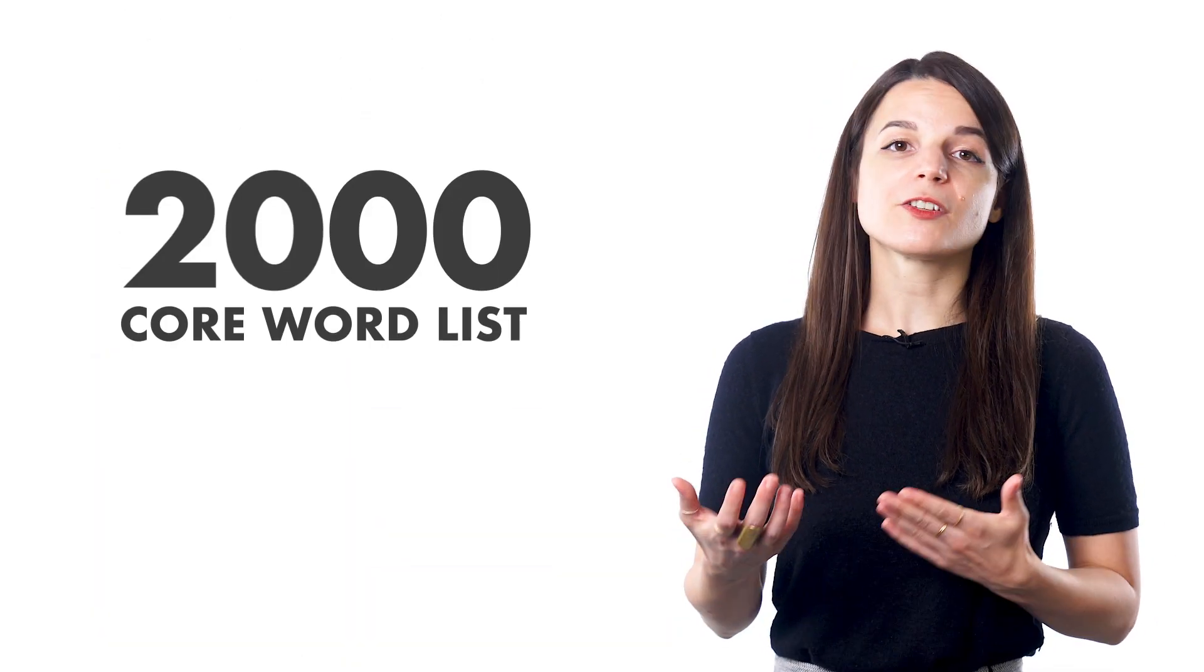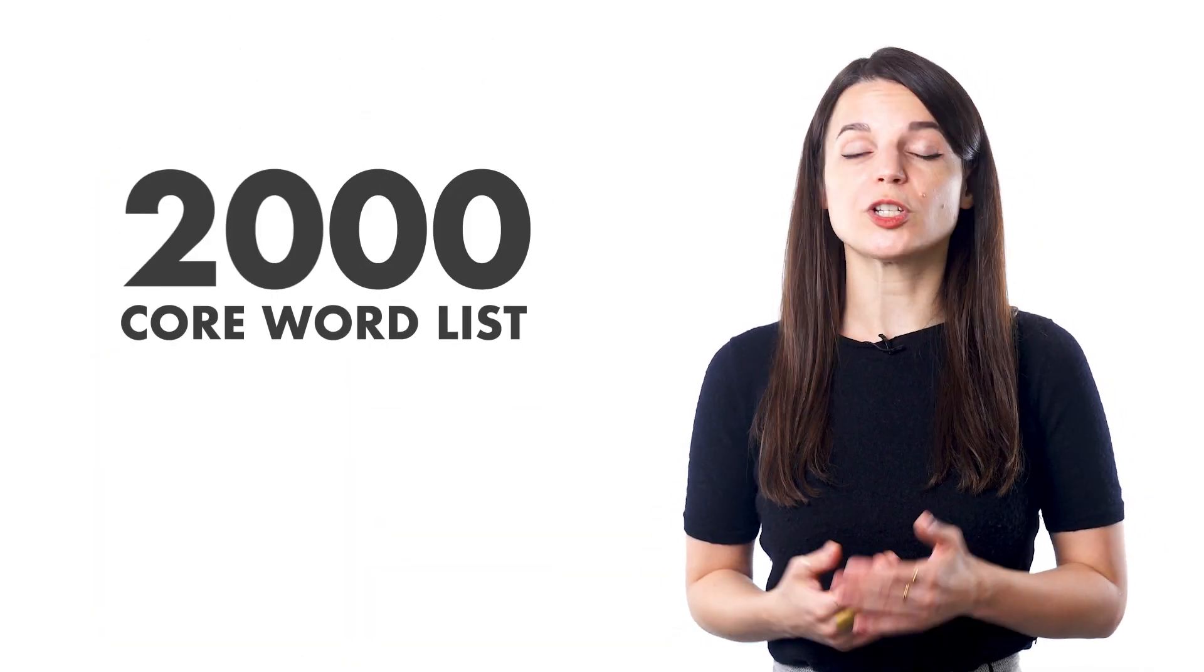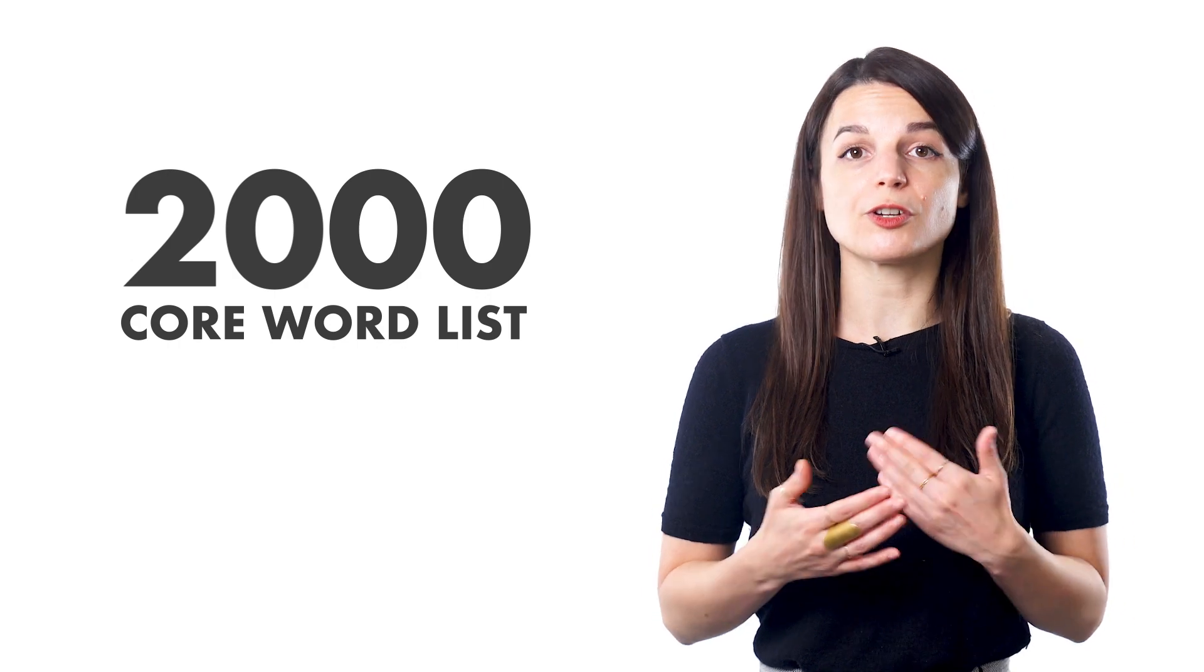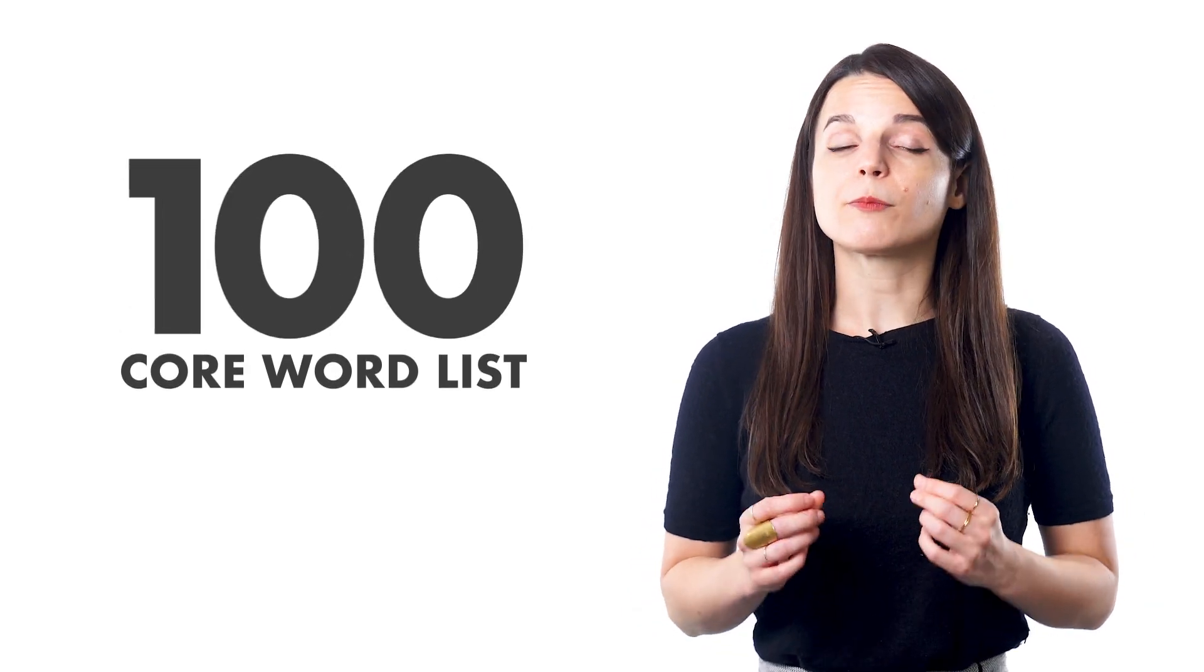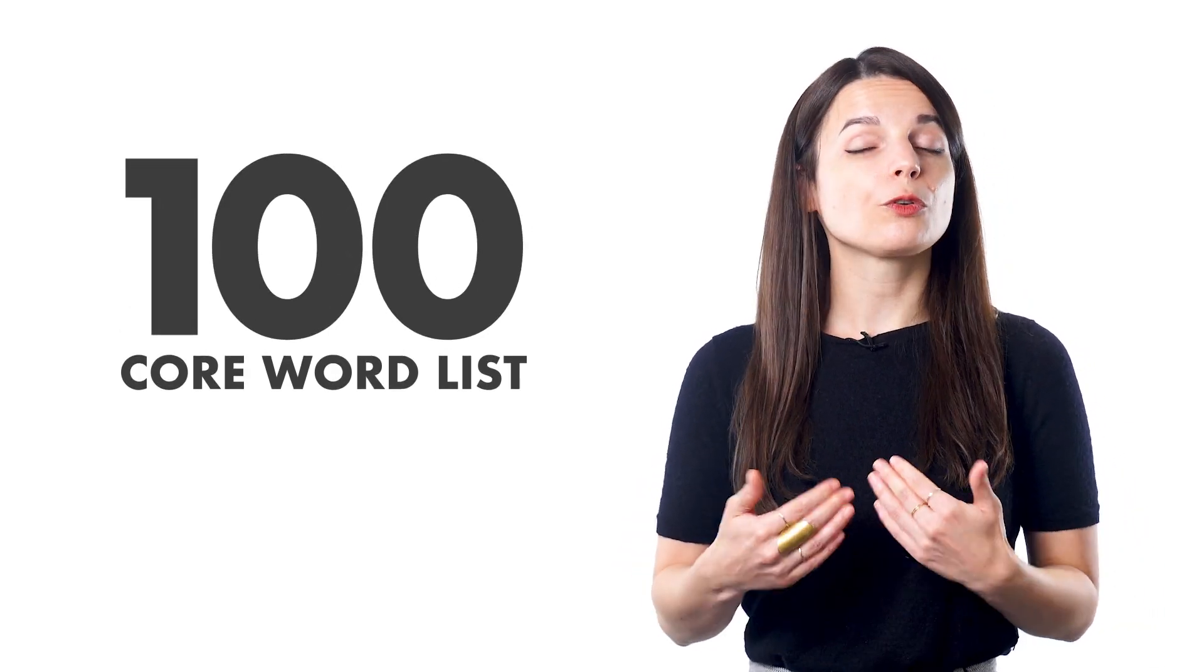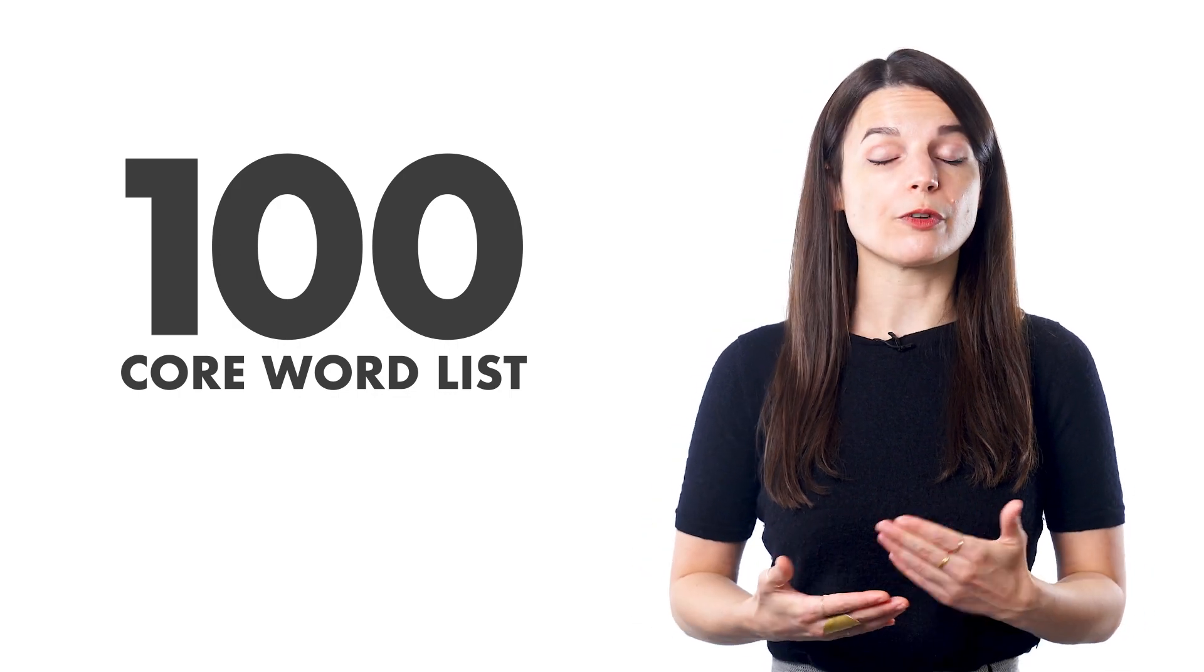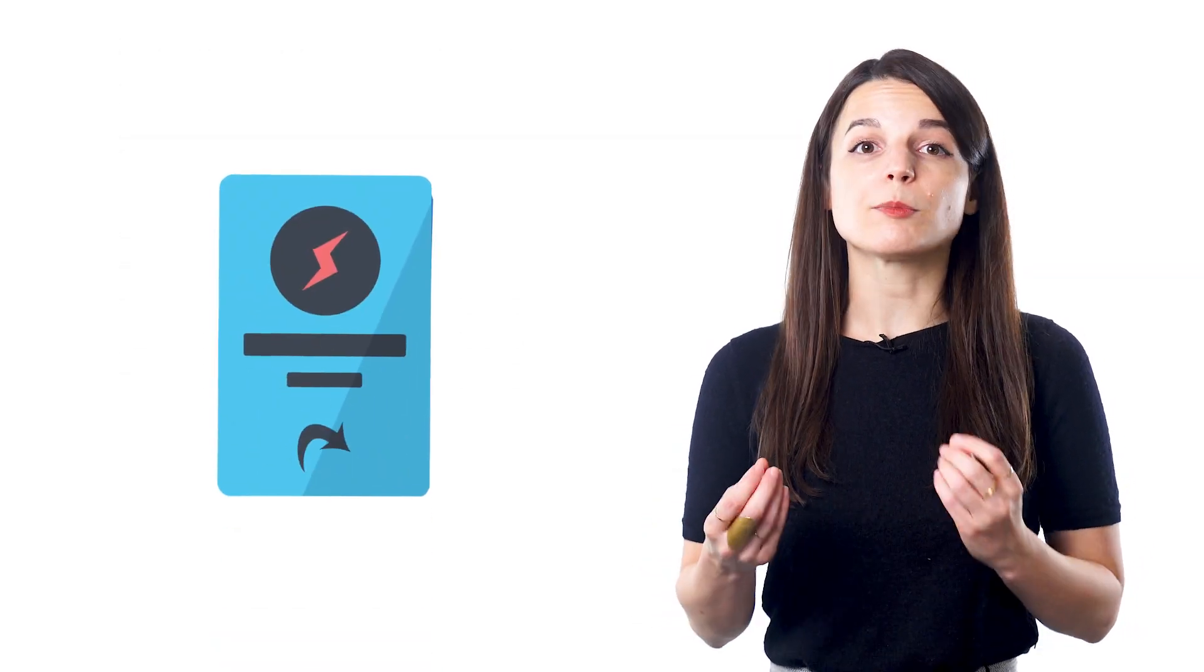There's also the 2,000 core word list, which includes the most commonly used words in your target language. Starting from the 100 core word list, you'll gradually build up your knowledge of useful vocabulary. These lists can be studied with spaced repetition flashcards, too.